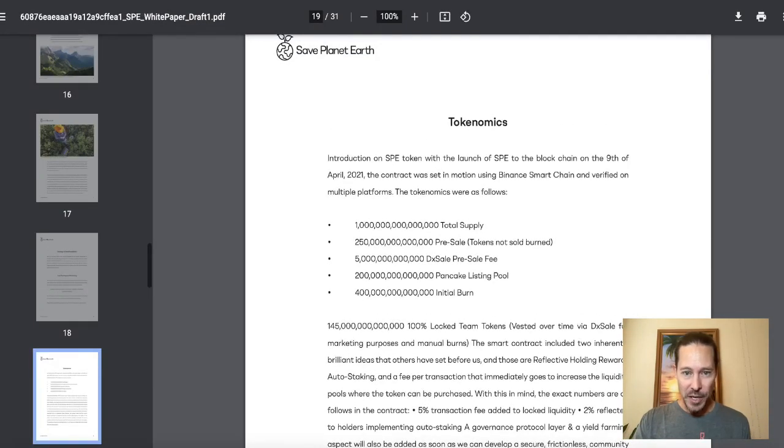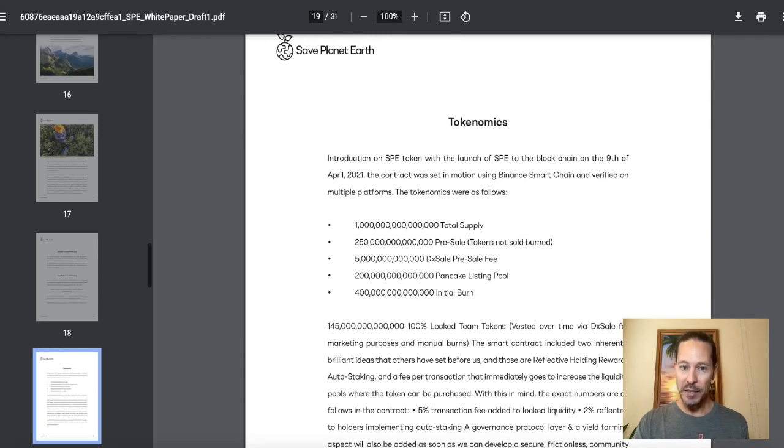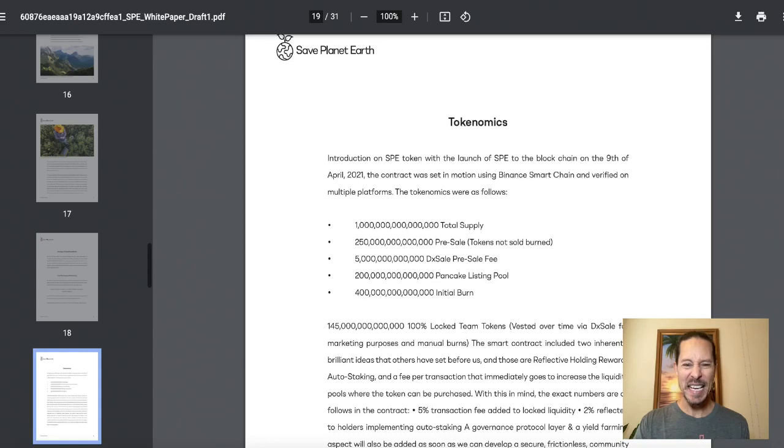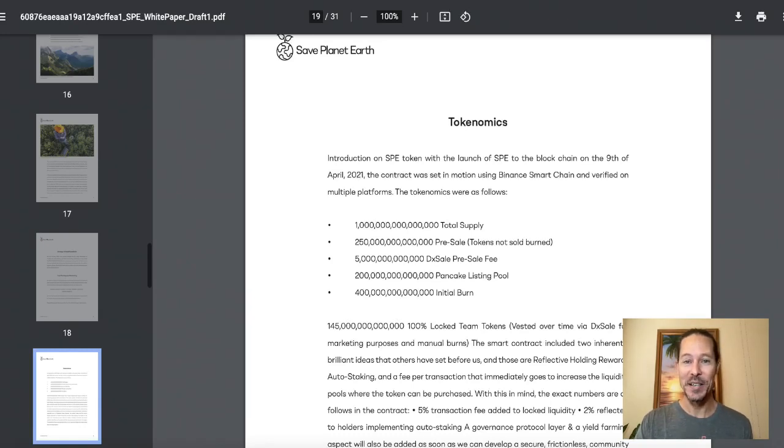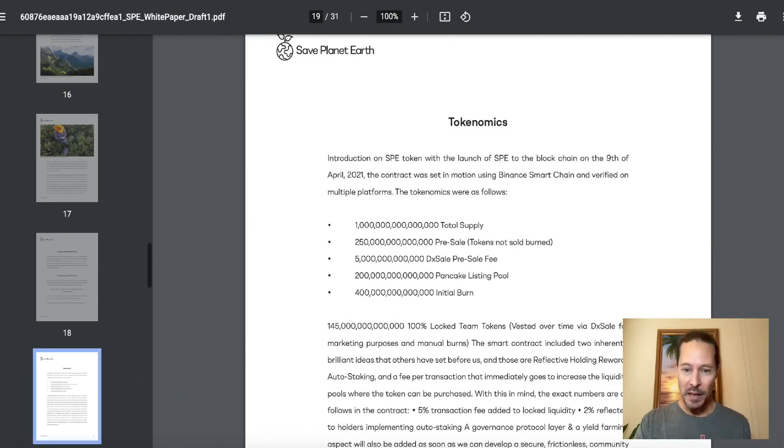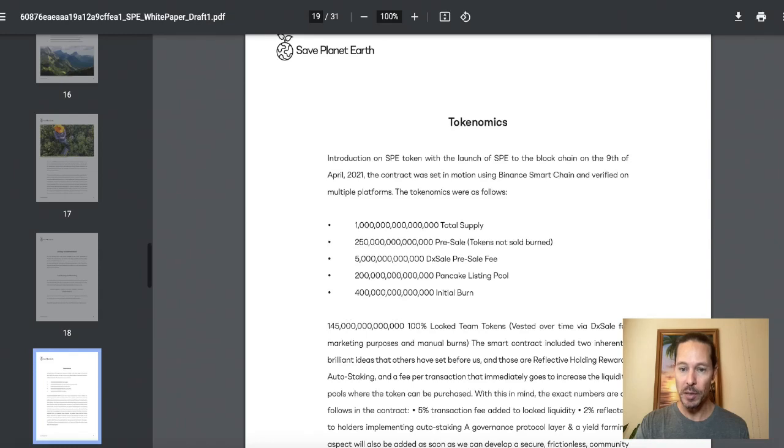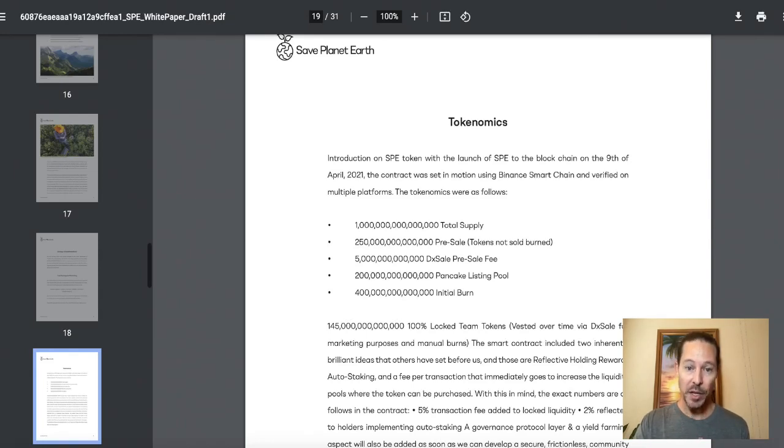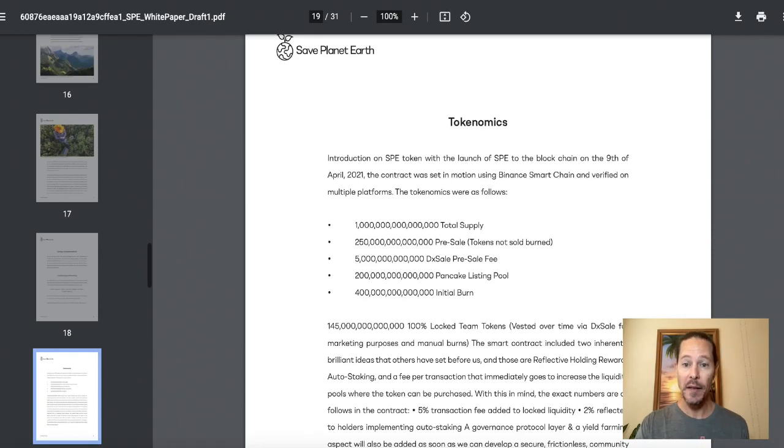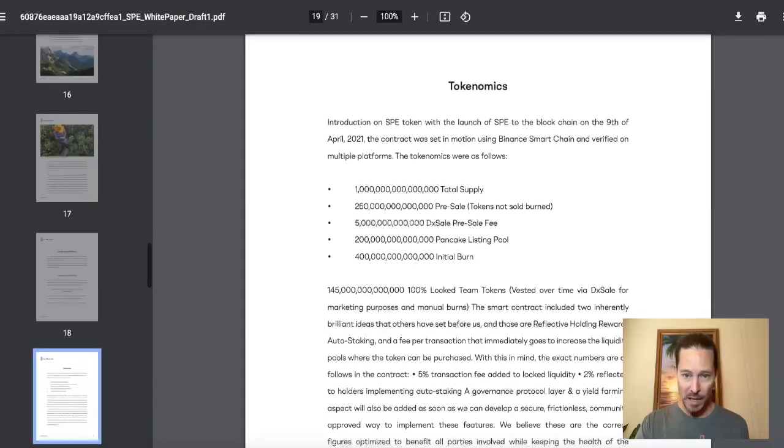Introduction of the SPE token will launch on the blockchain on the ninth. Let's go. So total supply. Yeah. Big number, right? Big number. The biggest number I've ever seen as far as tokens ever. I mean, we're past the trillions here, which is a lot, but let's look into this. So a hundred thousand million billion. So 250 trillion, roughly a quarter of the pre-sale tokens, not sold, but burned. That's what they're saying. A hundred thousand million billion. So another 5 trillion DX sale pre-sale fee. Okay. A hundred thousand million billion, 200 trillion pancake listing pool. So I suppose that's the pool of existing tokens that which I own a hundred and 40 billion of.